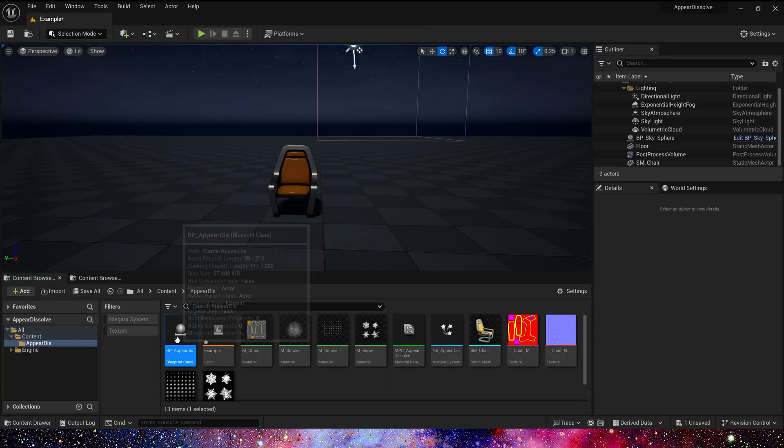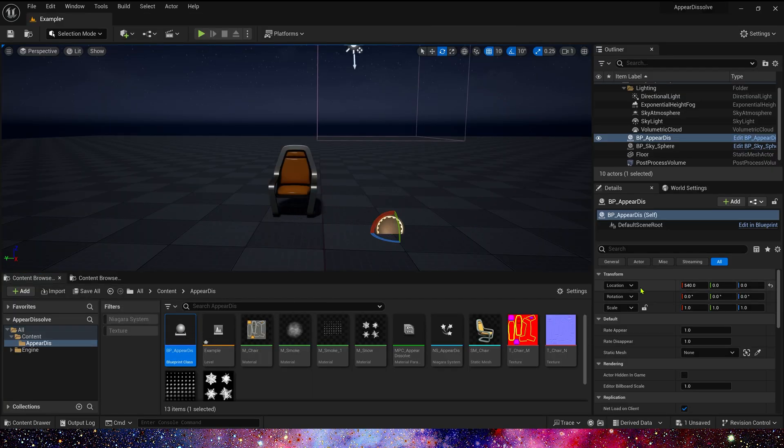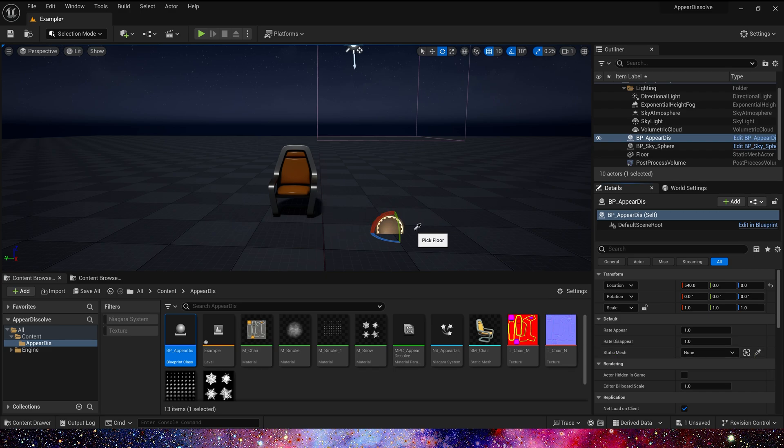Now we can add this blueprint in the level. Here we can see a static mesh. We can pick SM chair in the level.